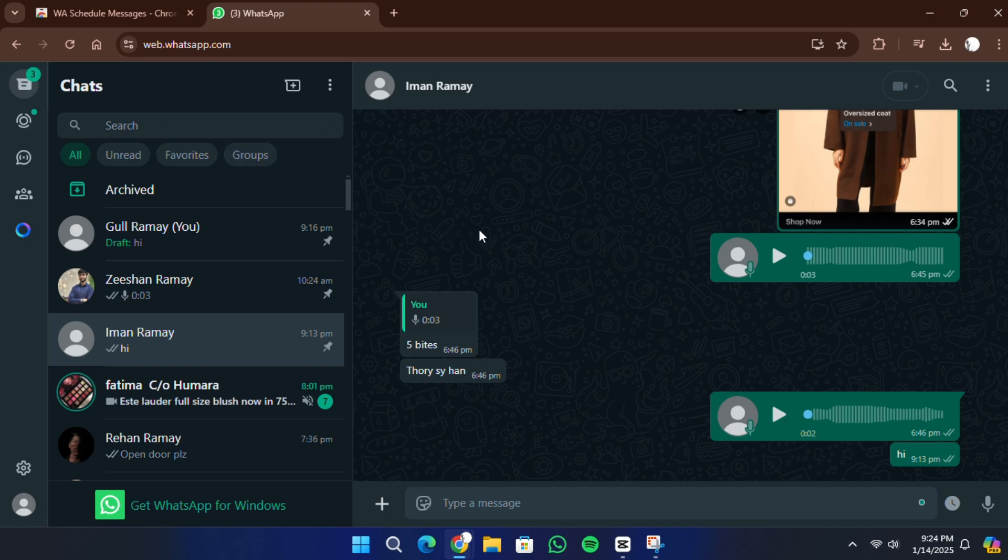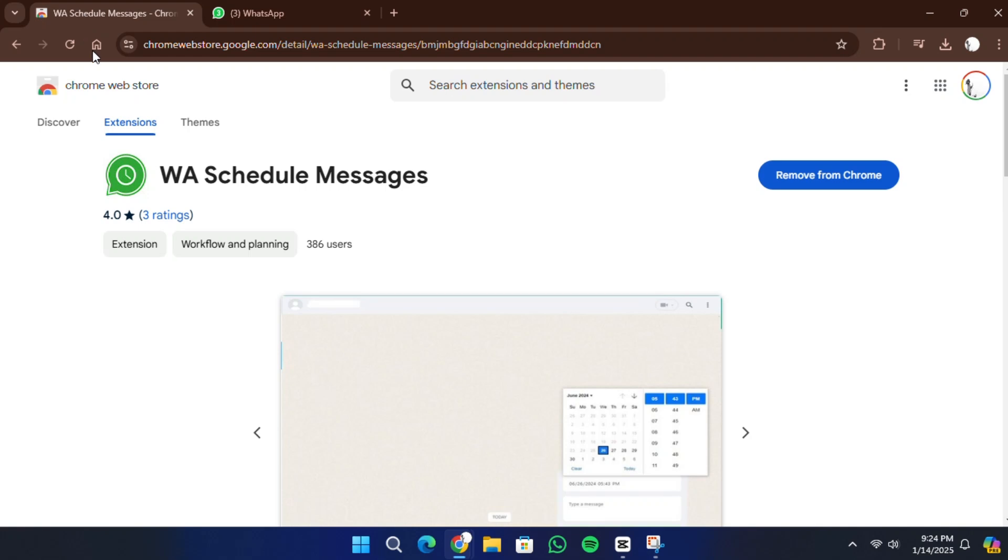Once linked, you'll see your chats loaded on WhatsApp Web. To schedule a message, you'll need to use a browser extension. Unfortunately, WhatsApp Web does not have a built-in scheduling feature, so we'll rely on third-party tools.